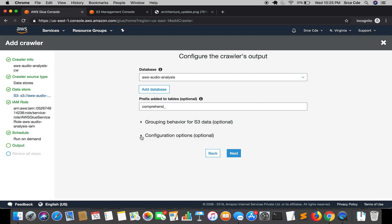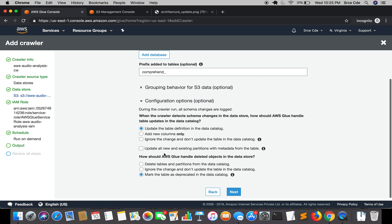Then we have another option, this configuration option. Ideally it talks about what if the schema changes in the data store, then what you want to perform. Here you have certain options, you can update the table definition or add new columns. You can select this option as per your requirement. Then we have another option, what if the objects are deleted in the data store, how you want to manage this behavior. You want to delete table and partition from the catalog or you want to ignore or you want to mark it as deprecated. I'm going to leave it as default.